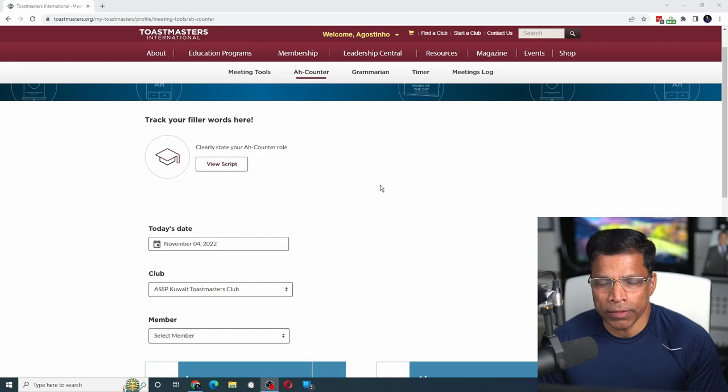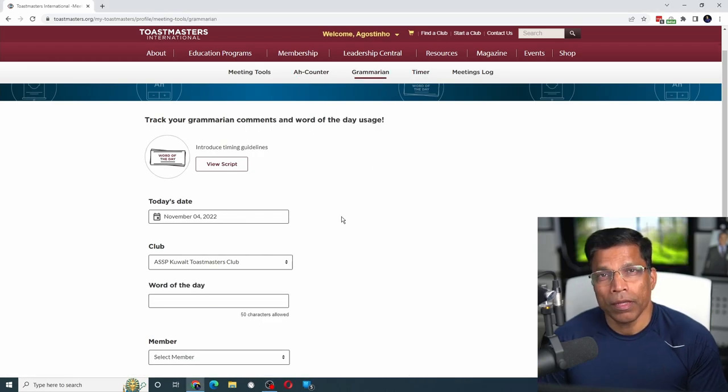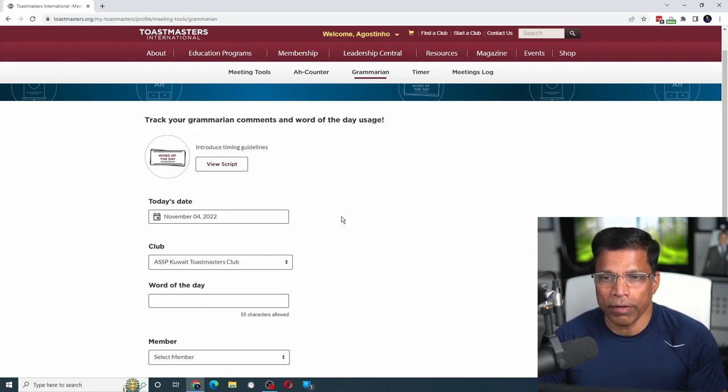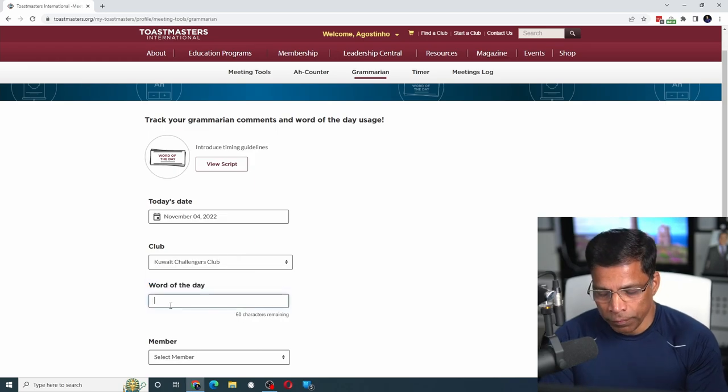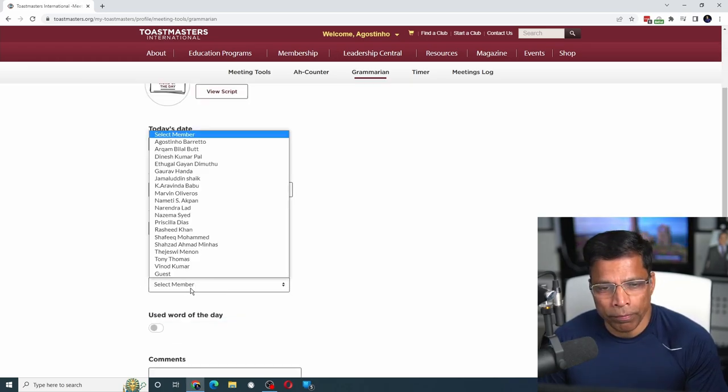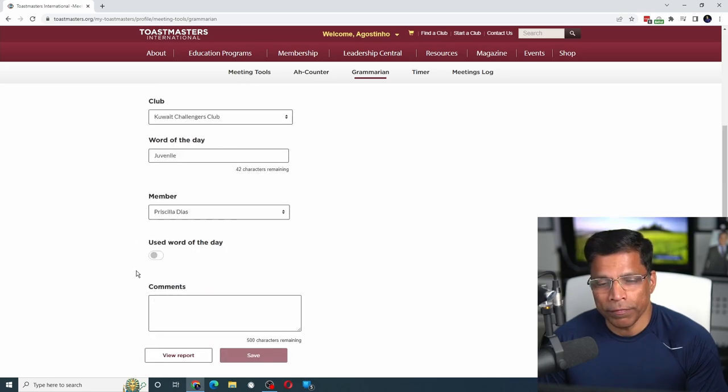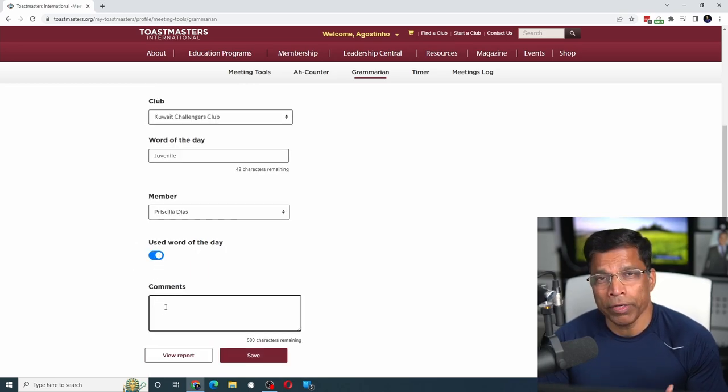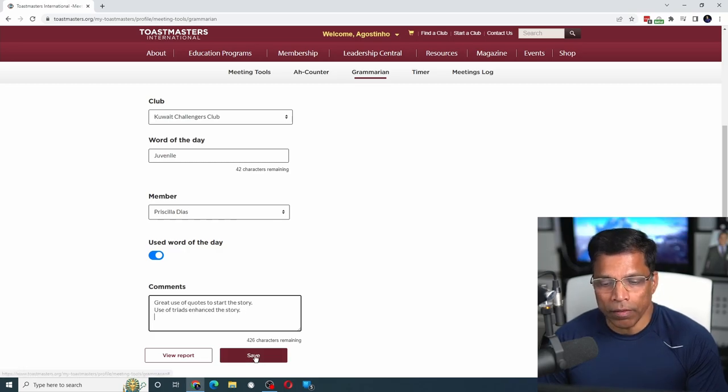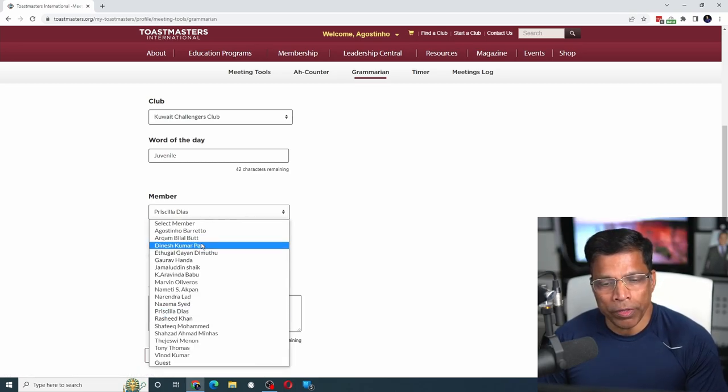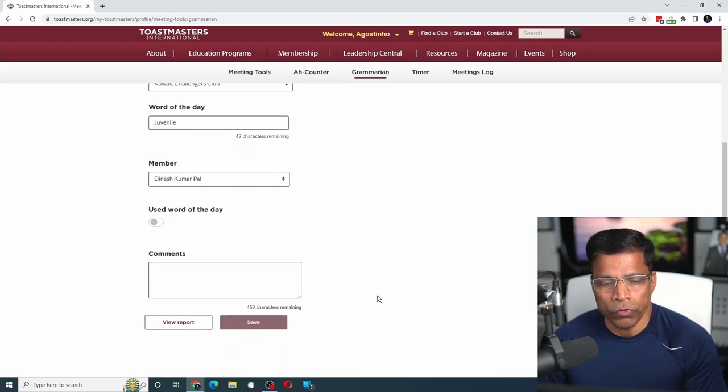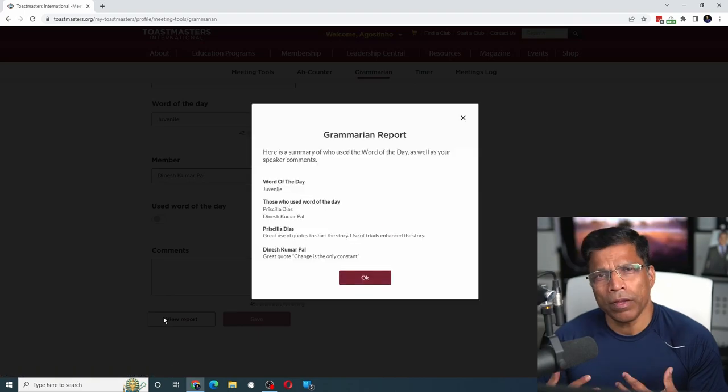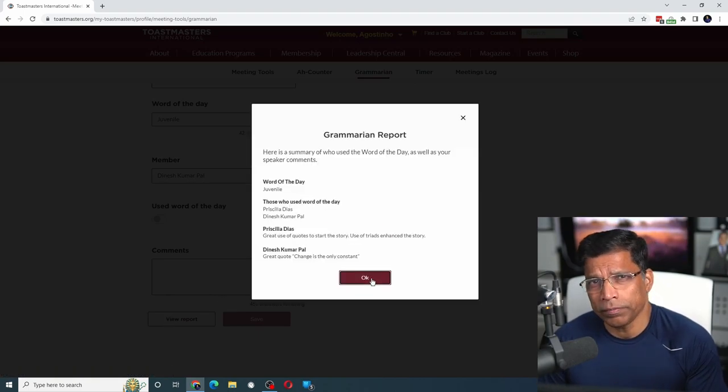When you take up one of these three roles - the Ah-Counter, the Grammarian, or the Timer - and use these new tools to perform your role, let's say the Grammarian role, you would select the date and club, enter the word of the day, select the member you're providing feedback to, indicate if they used the word of the day, provide your Grammarian feedback, and click the save button. You would repeat these steps for every member you're evaluating. When it's time to present your report, you click on view report, read it out to the club members, and you're done.